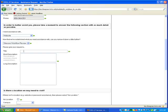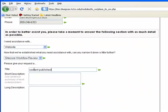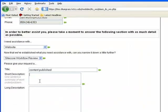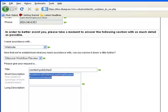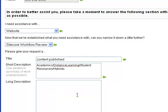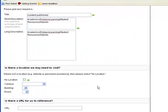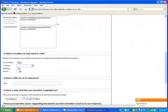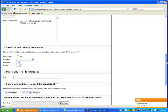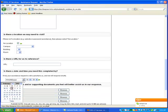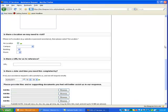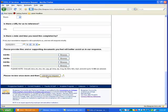Title, I just simply need content published. Short description, academics. You need to tell them what it is that got published. In my case, it was academics, distance, learning, student resources, and it was hybrids. And that's basically it. I could add that here if I needed to. There is no location for this. There is no URL to reference. And I'll just choose today's date for completion and click Submit My Request.